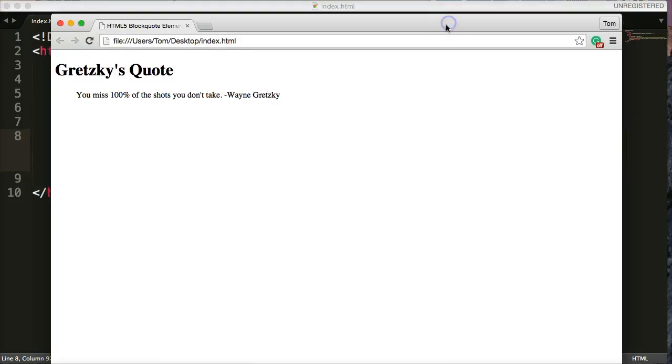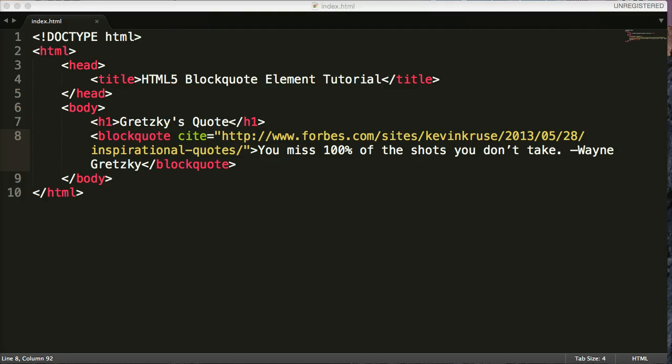Now, when you cite it, nothing changes, but in the back end of your code, it's saying, hey, this is who I'm giving credit to.